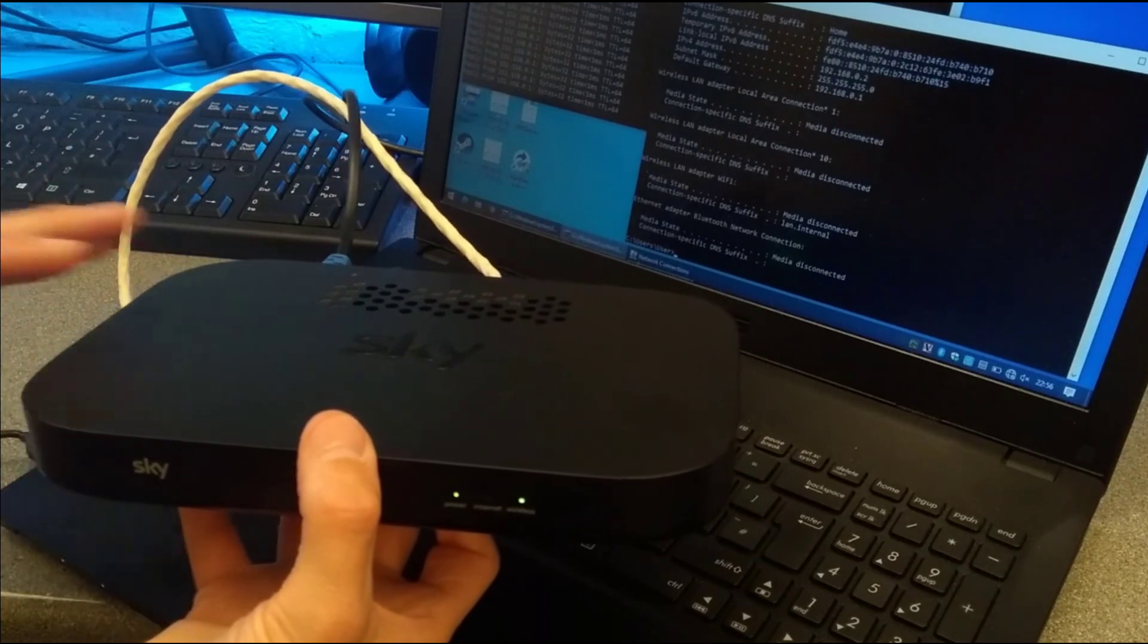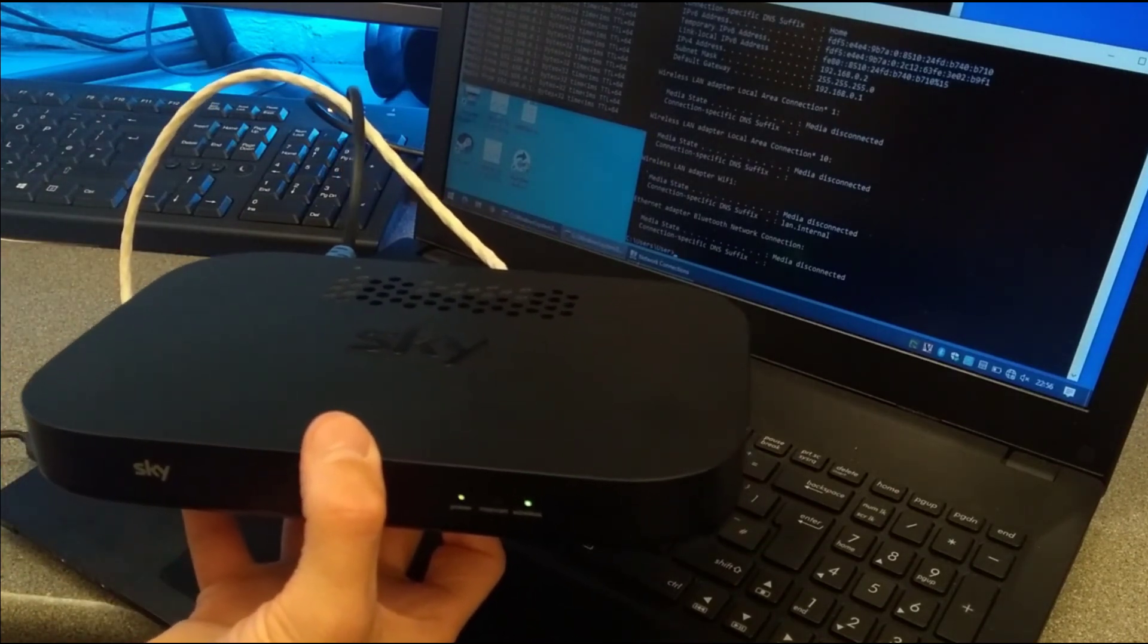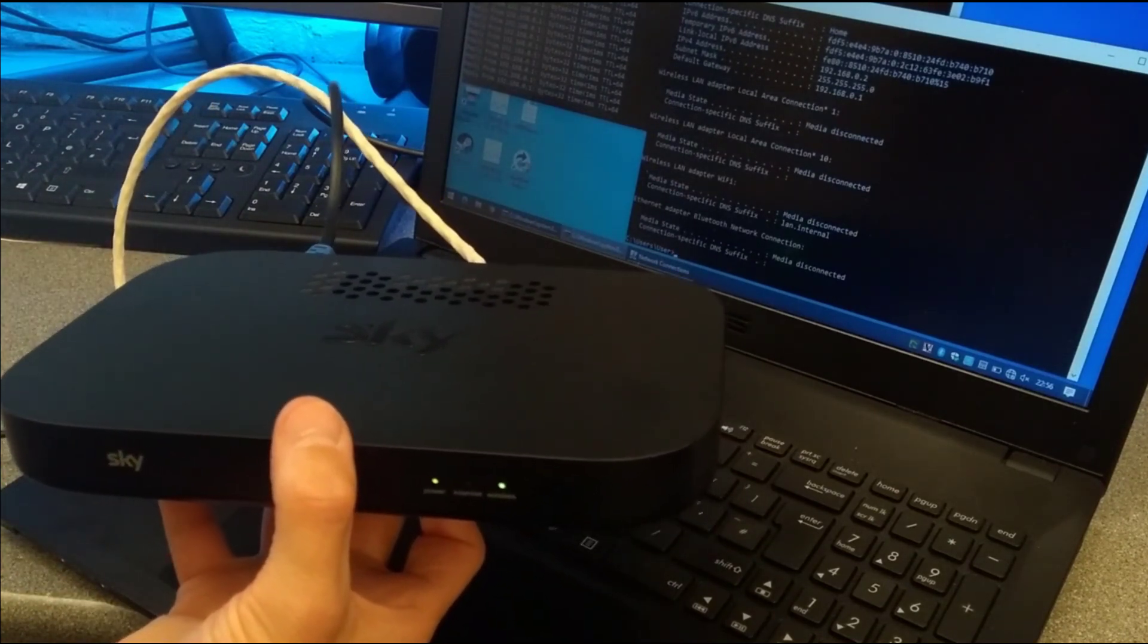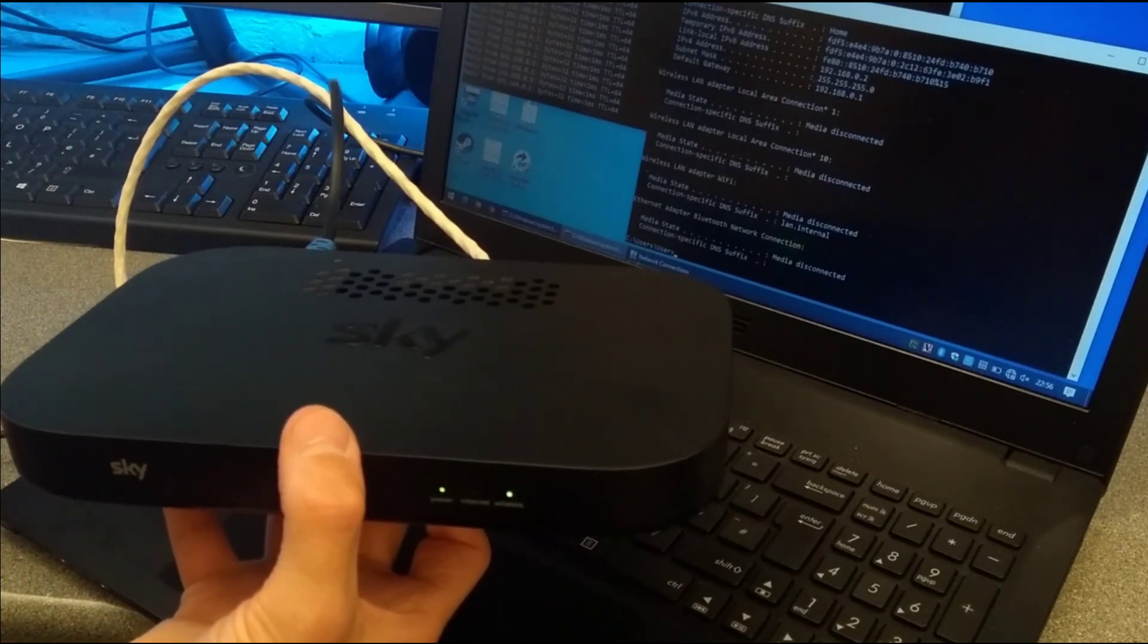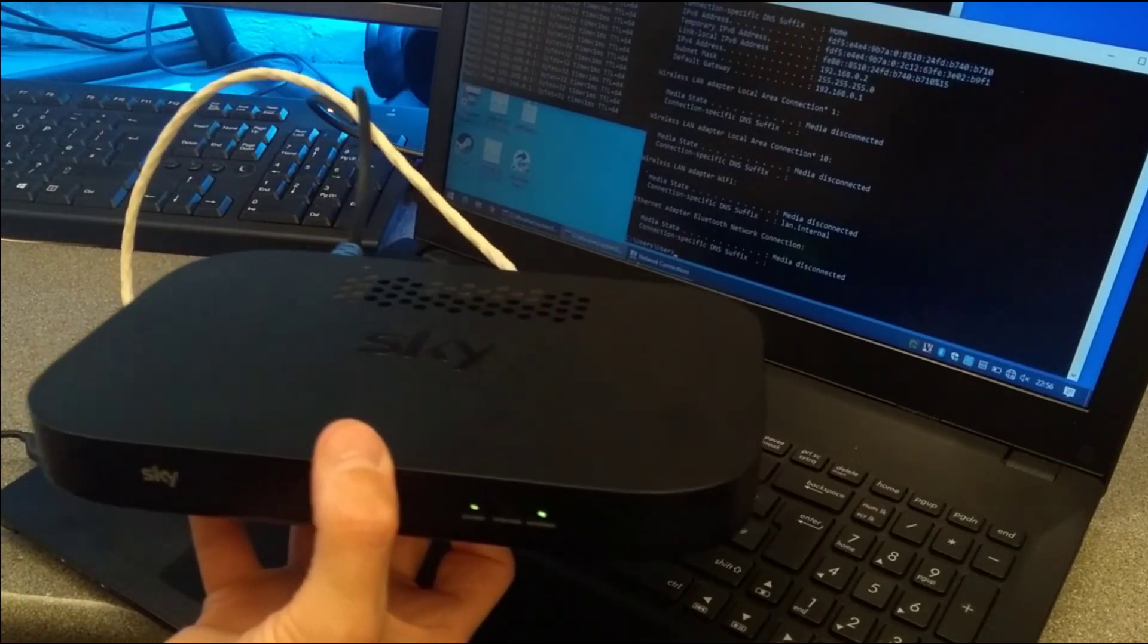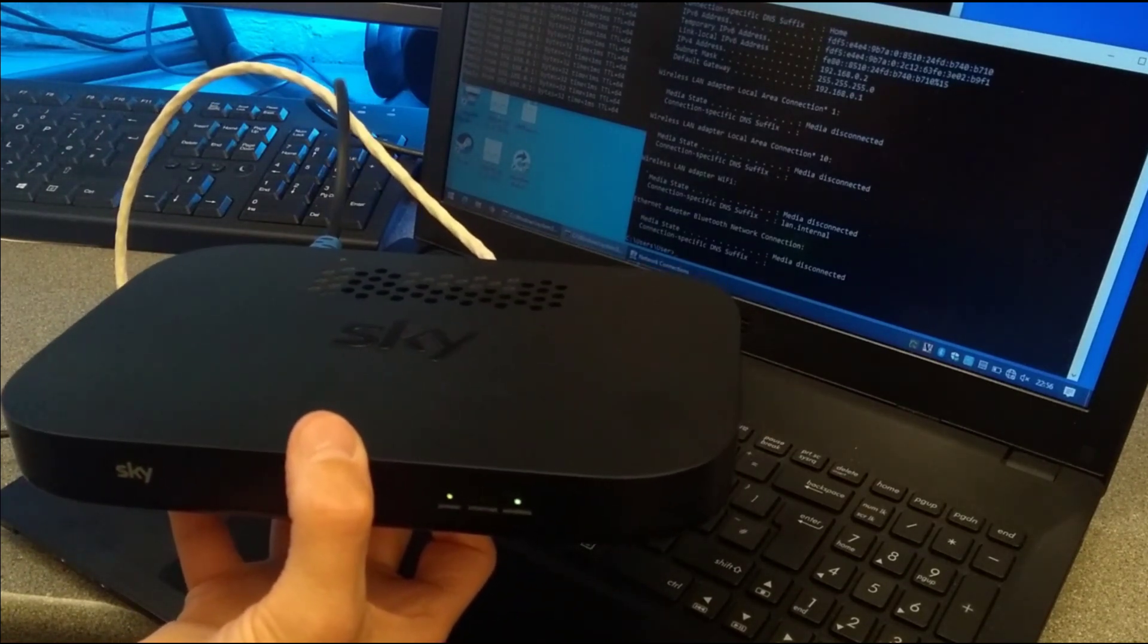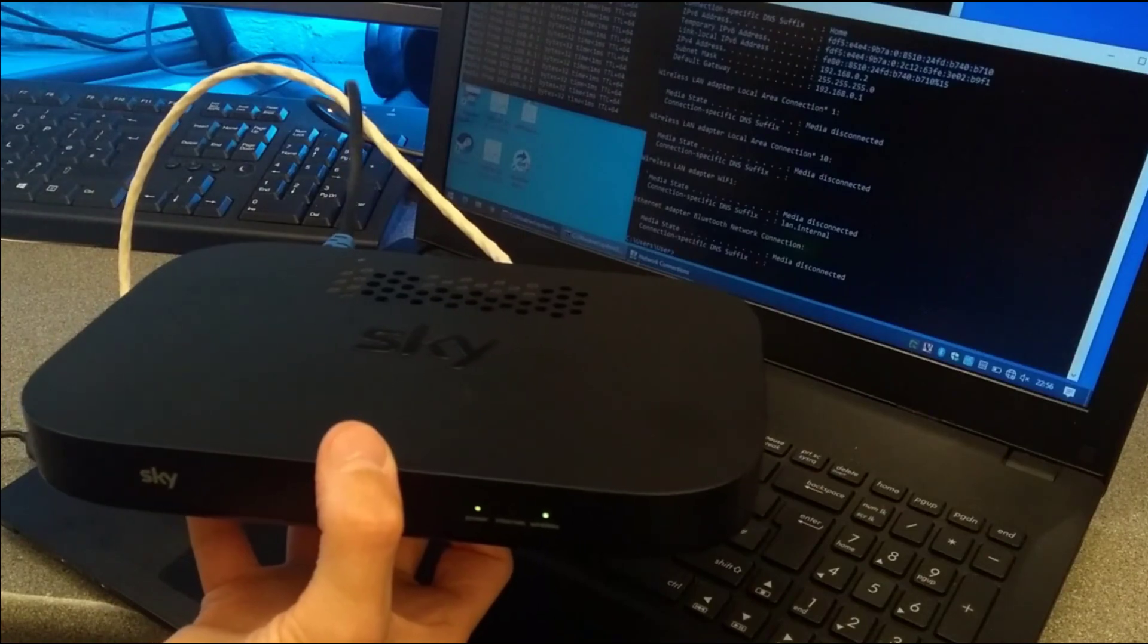So there we go, that's how to factory reset this router. If this video has been helpful to you, it would be really helpful to me if you wouldn't mind subscribing to my YouTube channel. You don't need to have the video notifications switched on, but the subscriber numbers are really helpful. Thank you.